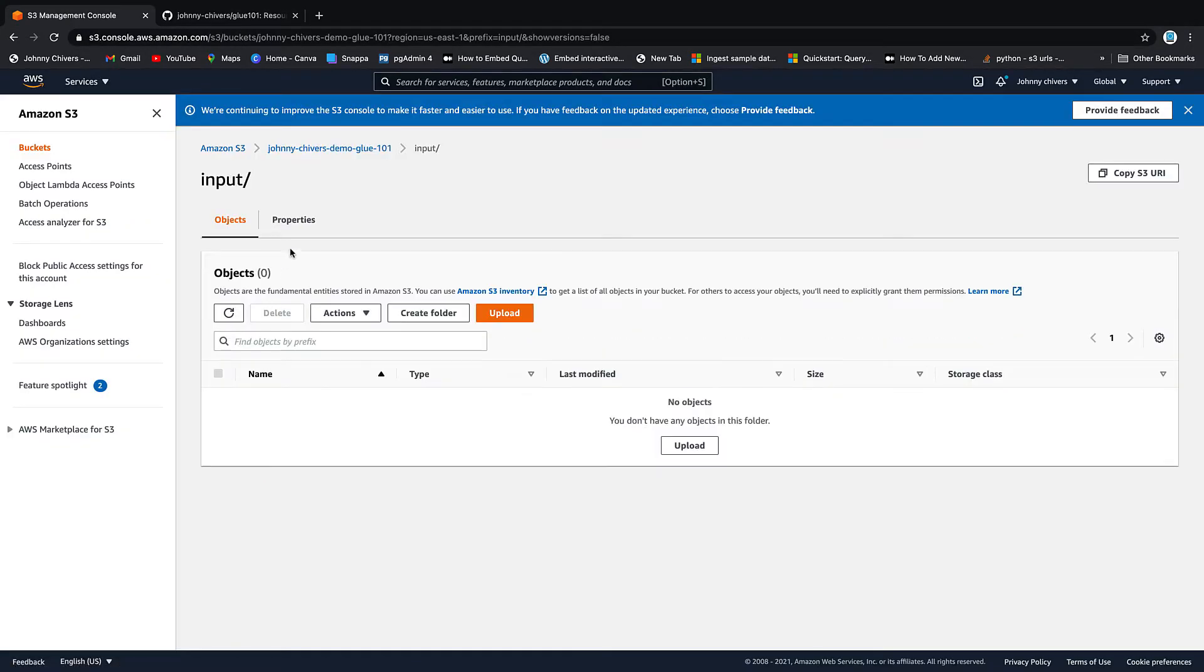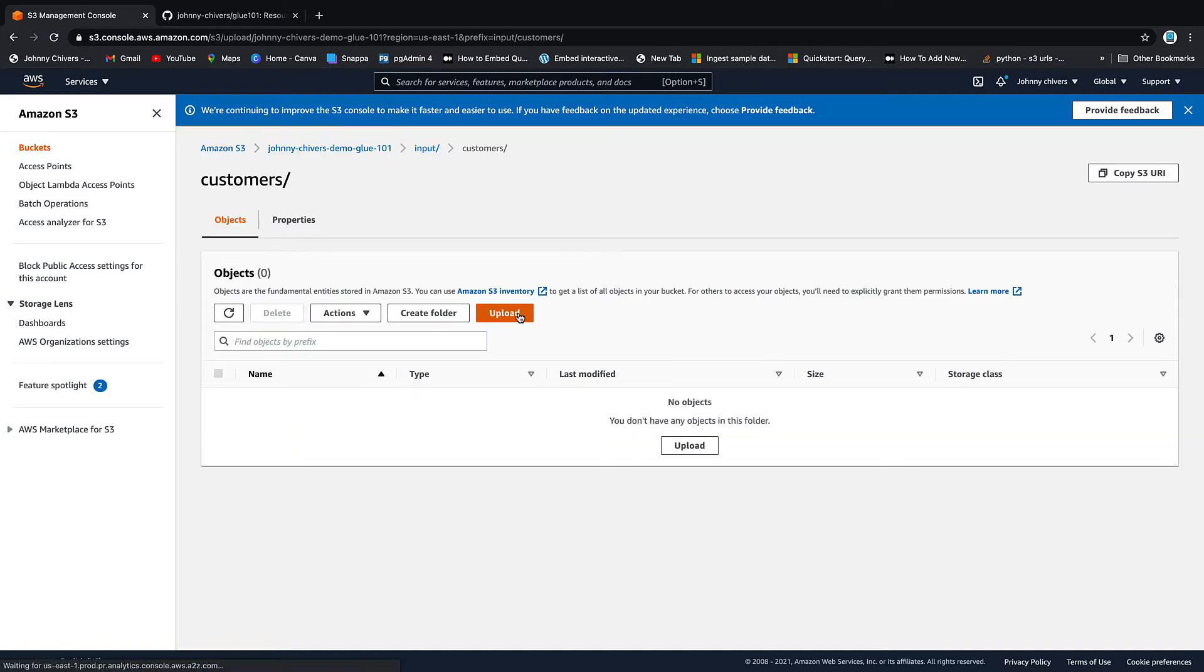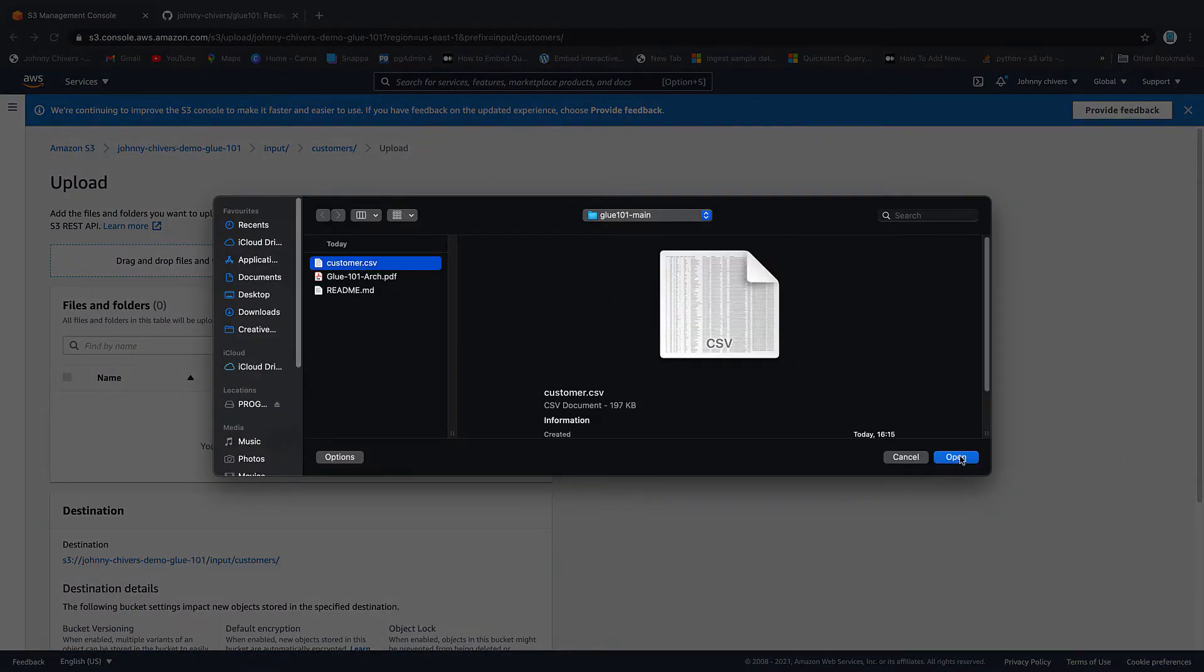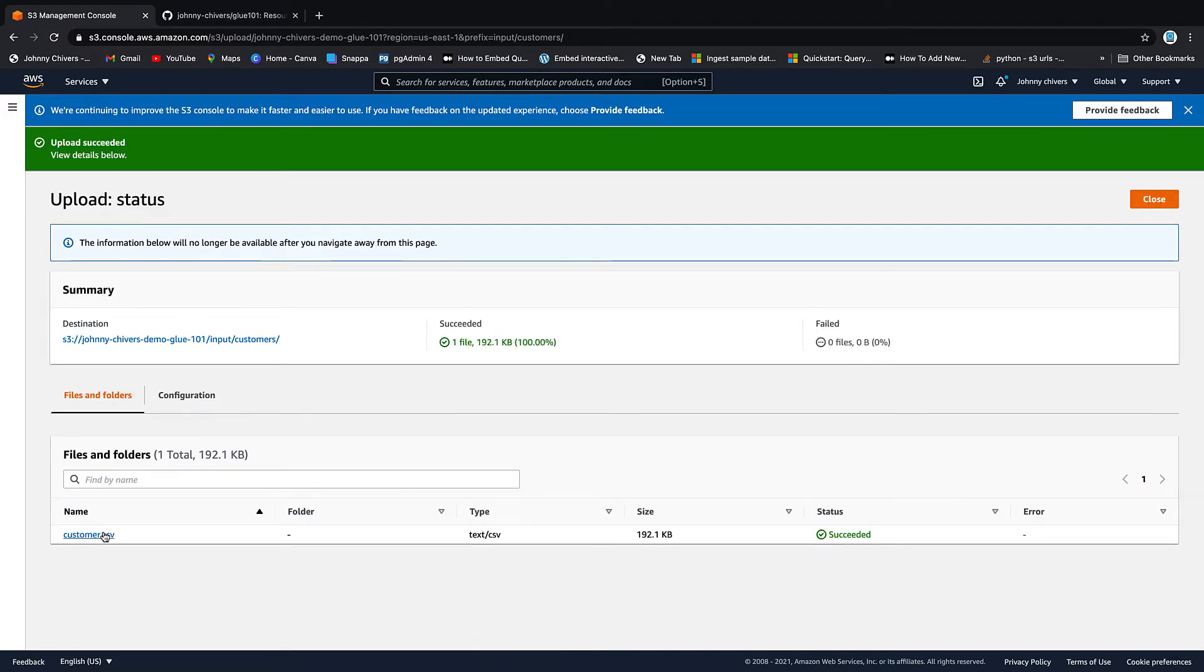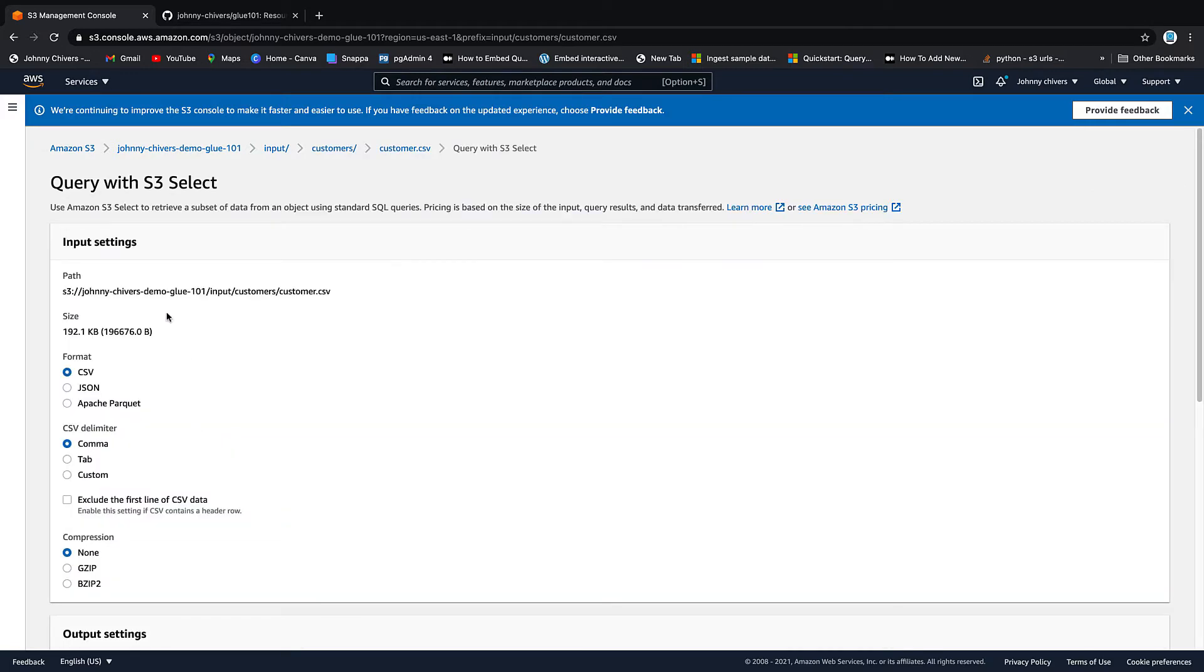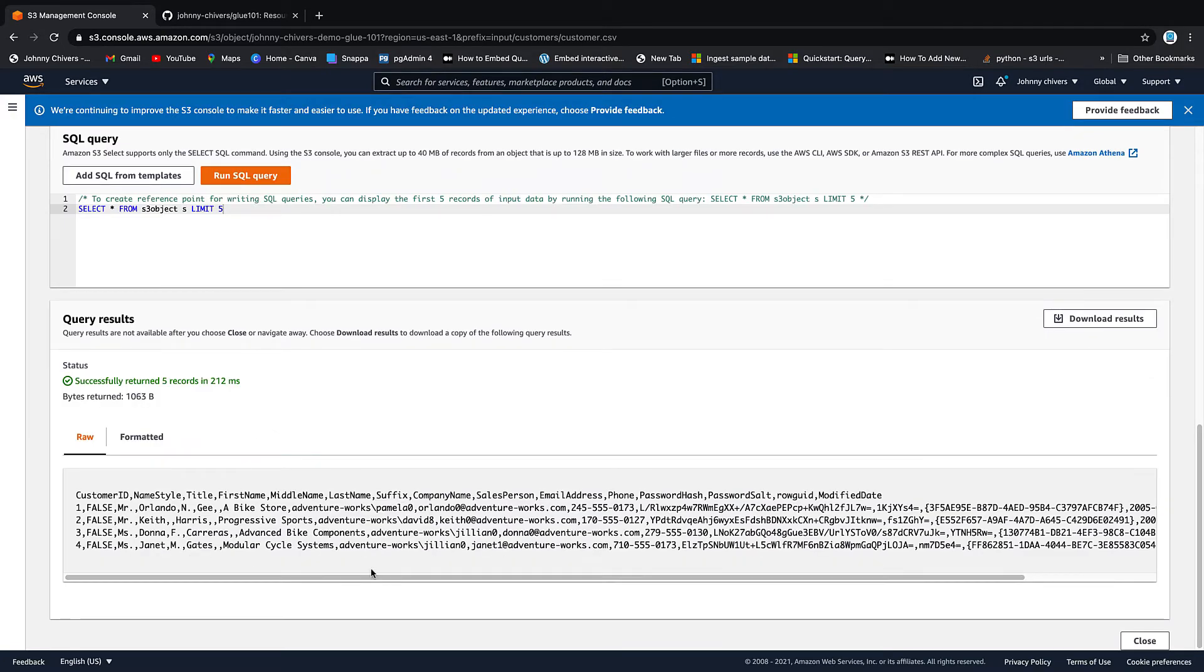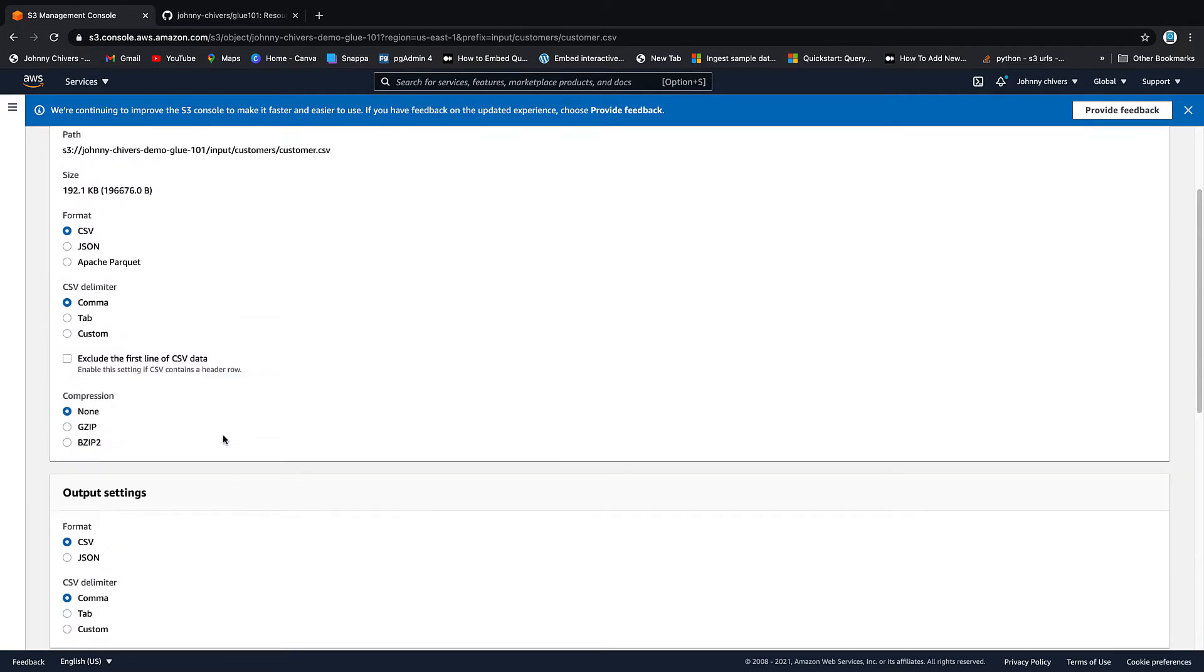So back on to the S3 management console. Input, so input into the input folder. That's really important. And then we want to create another folder before we upload the data. And this will act as our table. So let's just call this customers. And then let's hit create folder. Then inside that folder, let's upload the data that we just downloaded. So inside here, we go add files and we add customer CSV. And we upload. And that's the data uploaded. So if we just close and we highlight, we can quickly take a look at this data by using query with S3 select. So just leave everything as default and hit run query. And you can see that our first five rows are brought back. Fantastic.